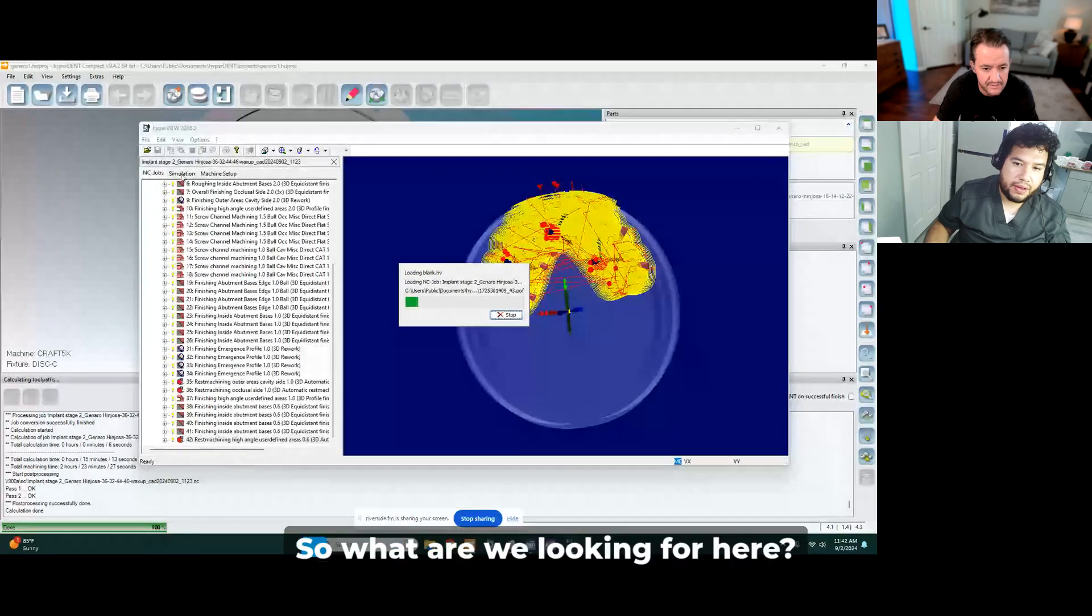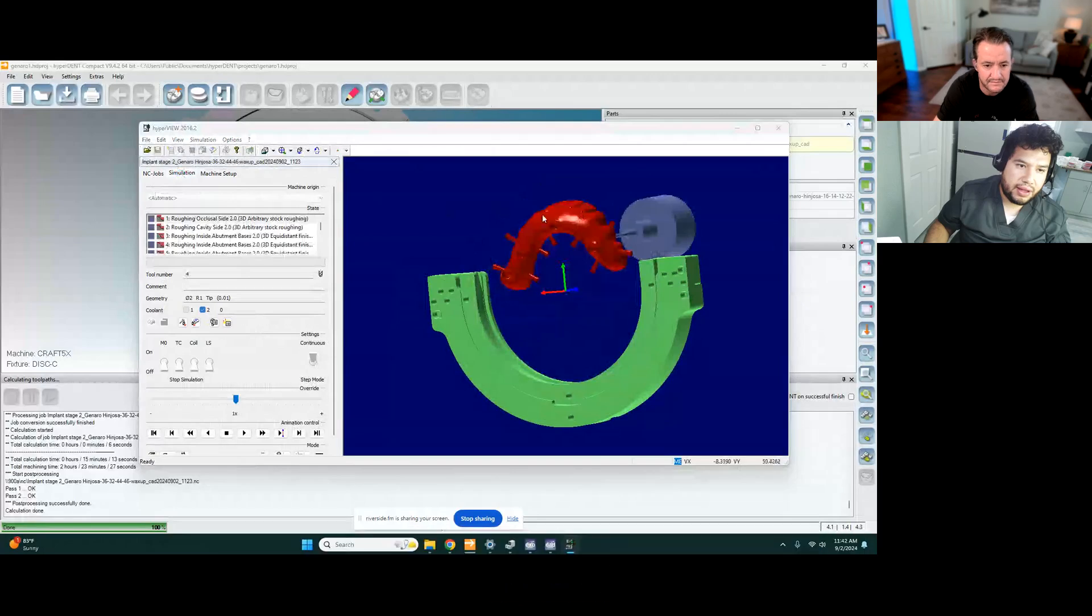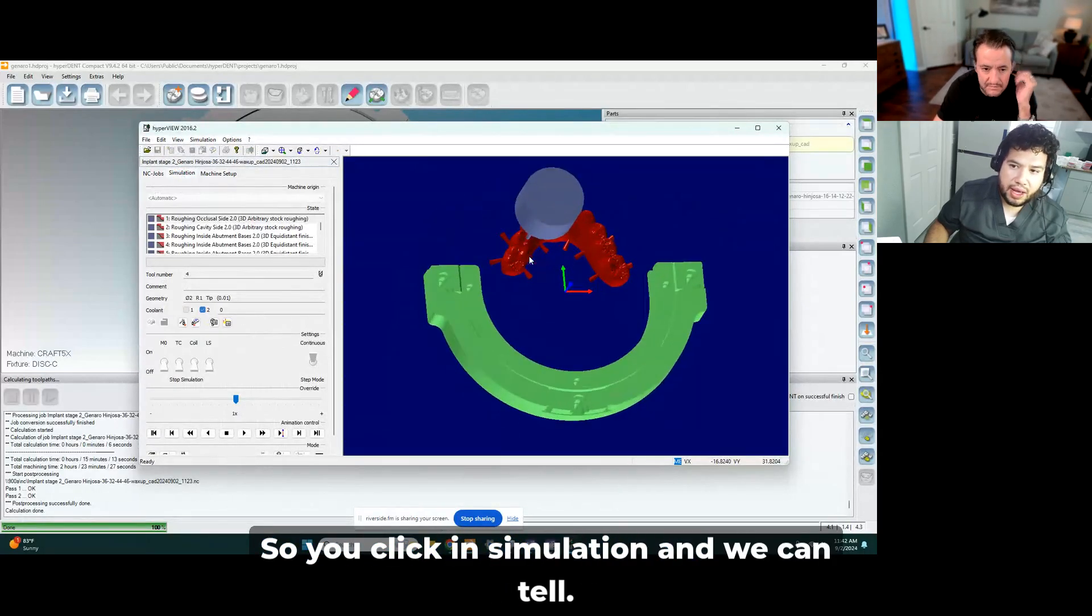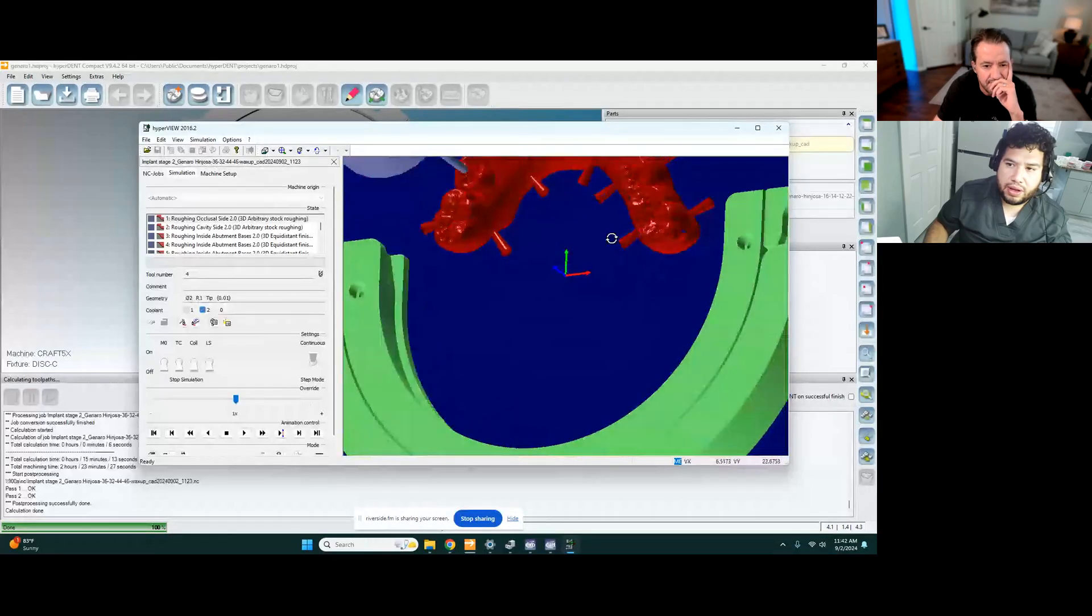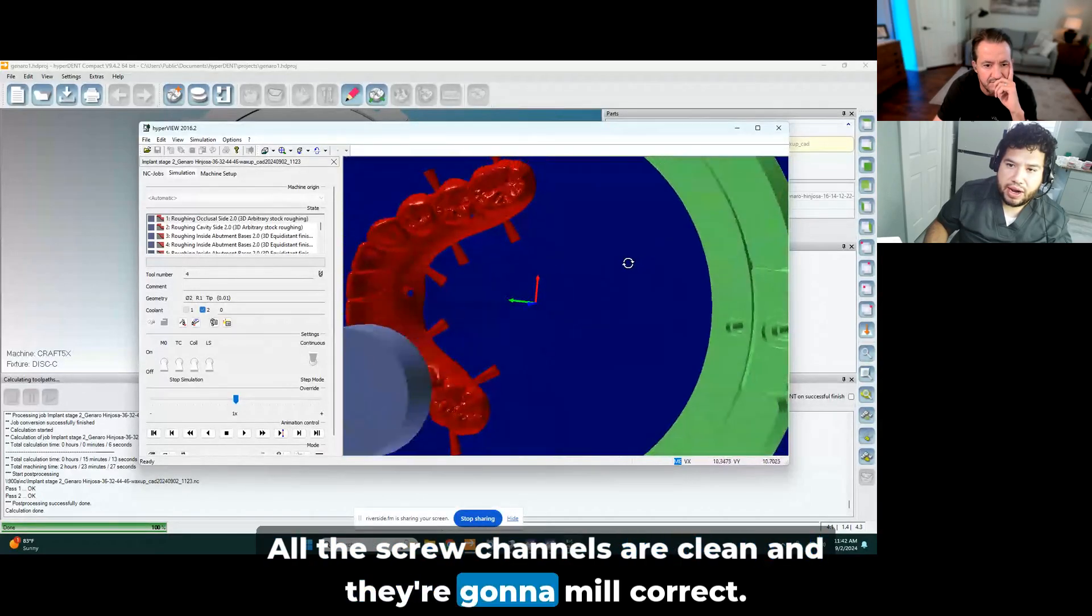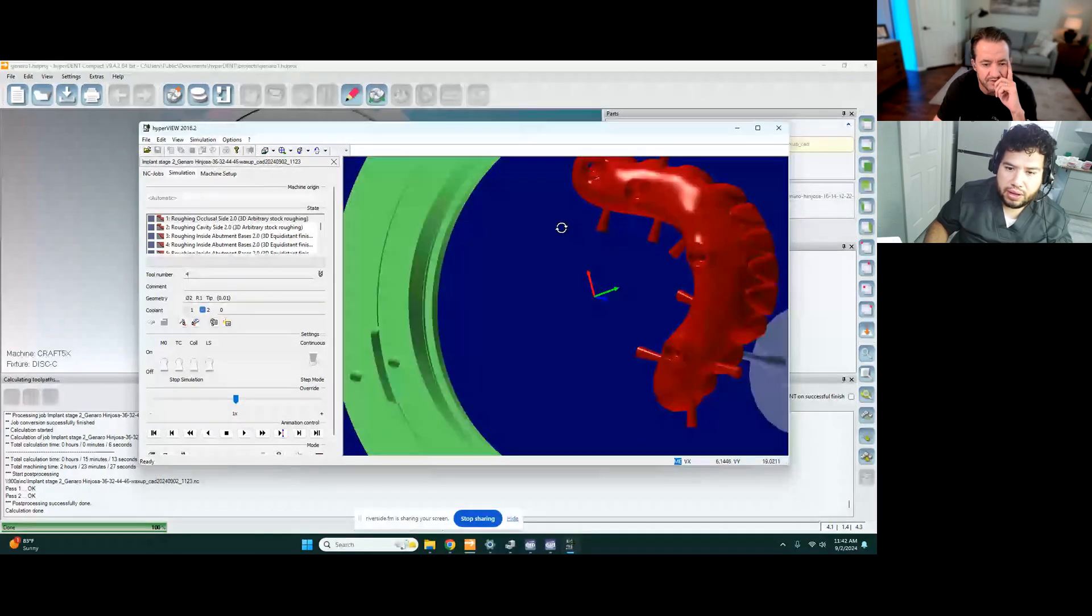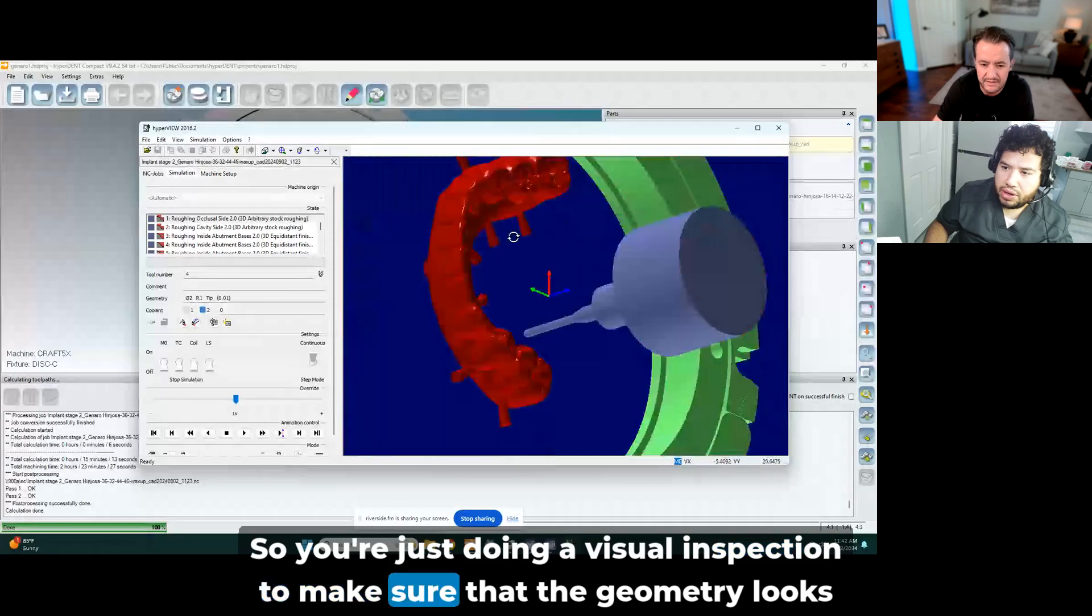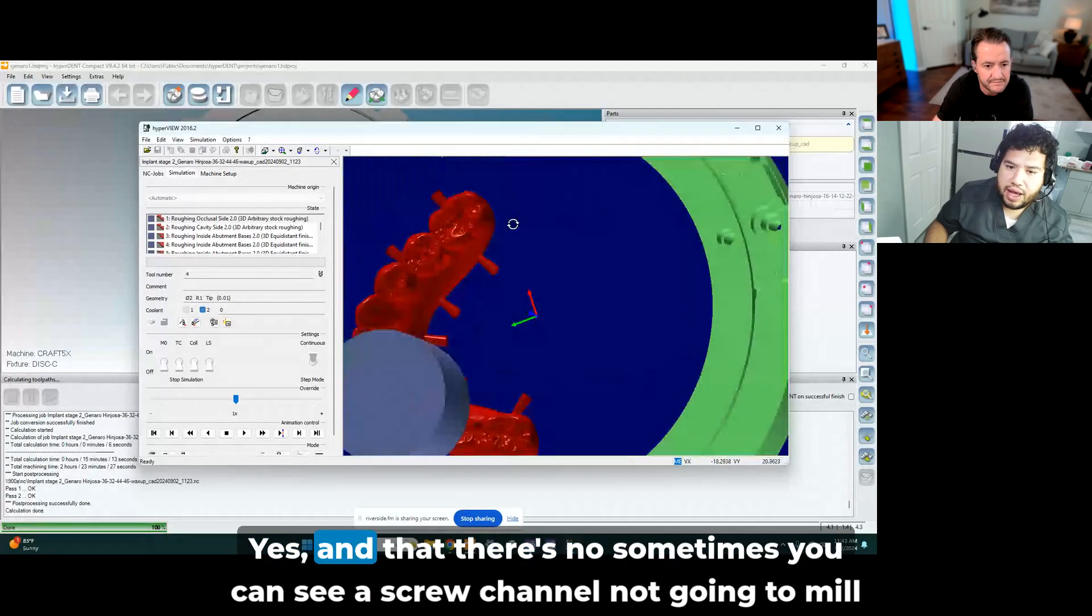So what are we looking for here? We're gonna make sure everything's milling correct. So you click in simulation. And we can tell all the screw channels are clean and they're gonna mill correct. So you're just doing a visual inspection to make sure that the geometry looks clean. Yes.